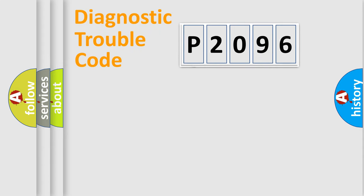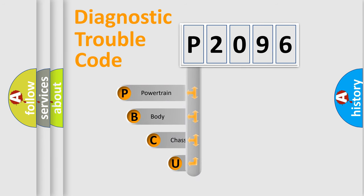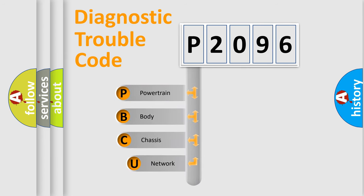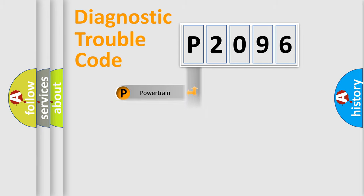First, let's look at the history of diagnostic fault code composition according to the OBD2 protocol, which is unified for all automakers since 2000. We divide the electric system of automobile into four basic units: powertrain, body, chassis, and network.